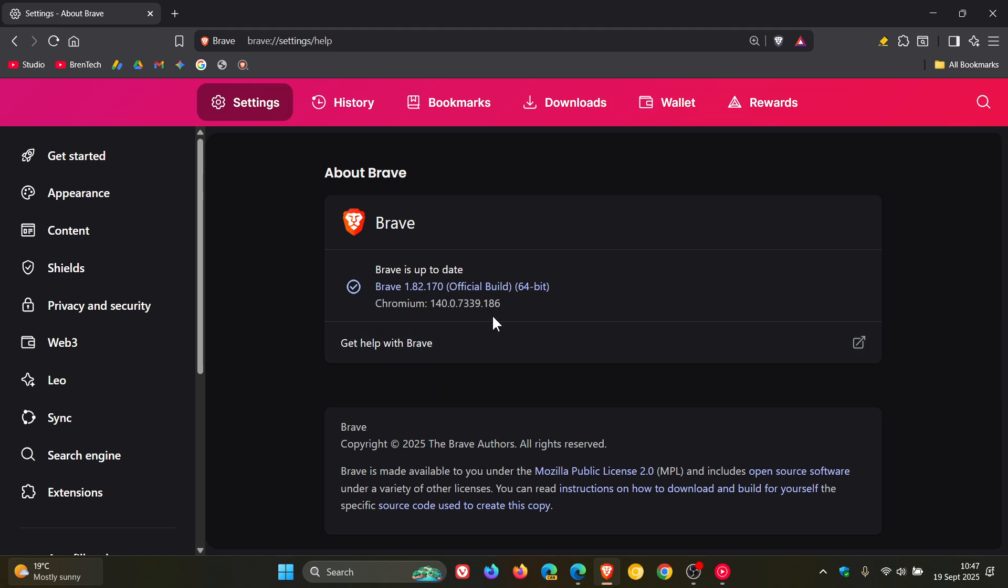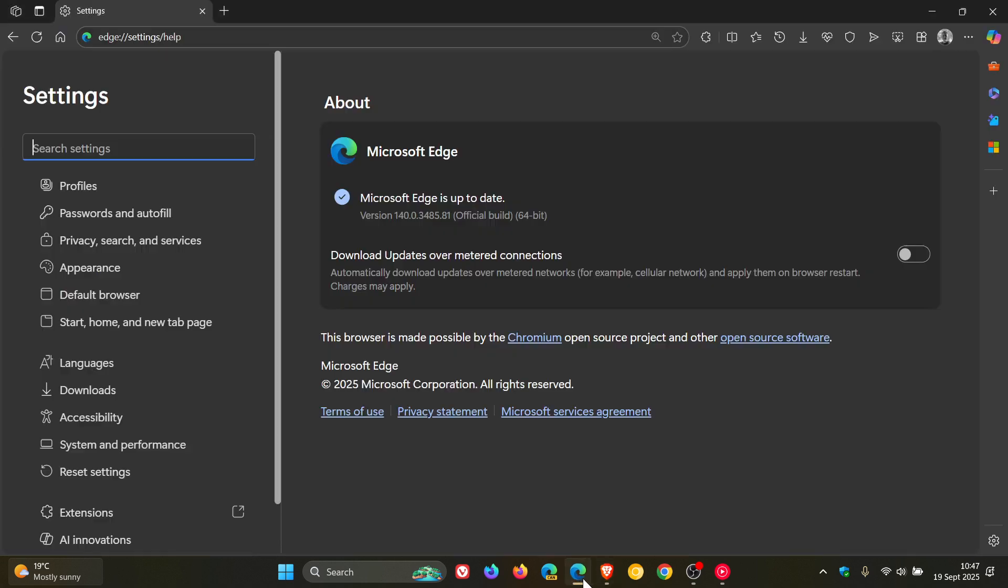That Chromium platform is exactly the same as Google Chrome. For Brave, this is the weekly security fix and update. For Edge, no information has been released yet.